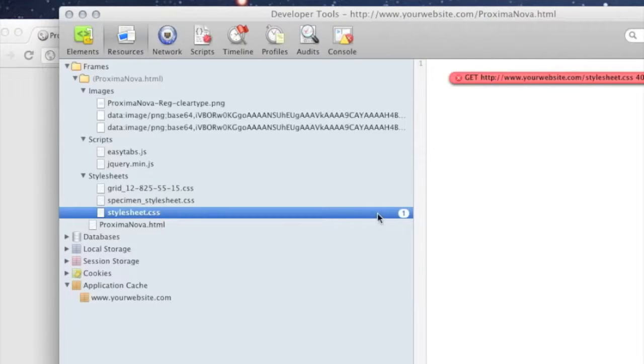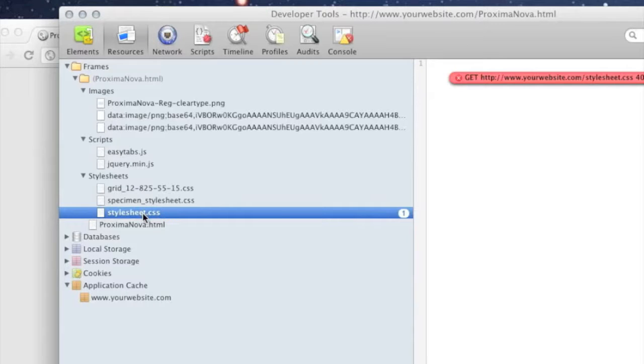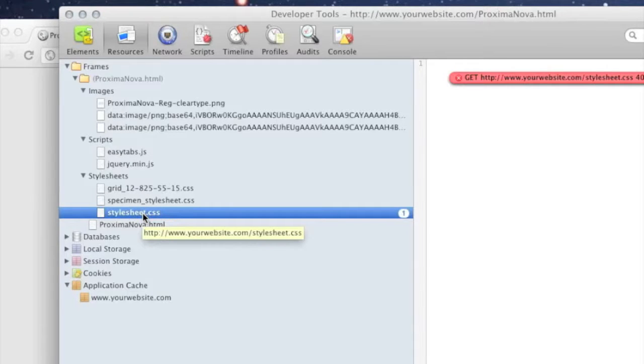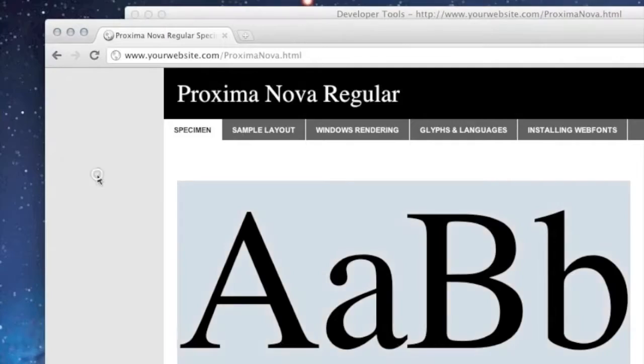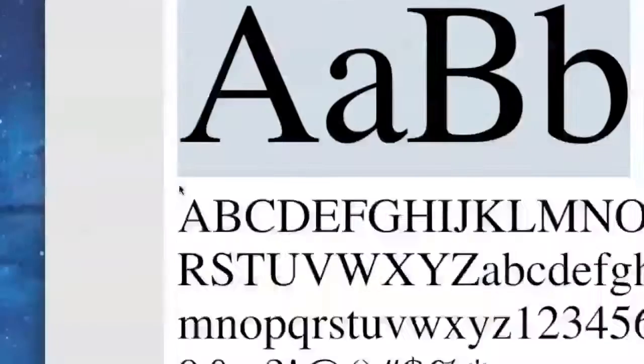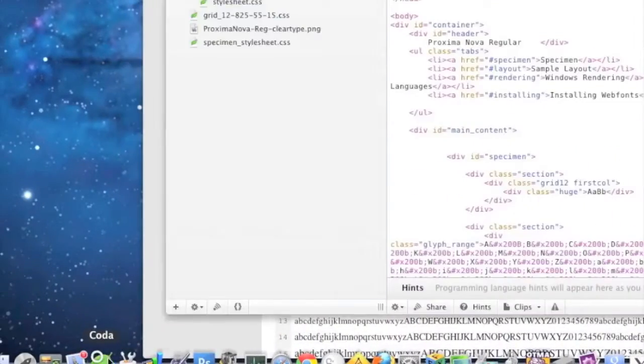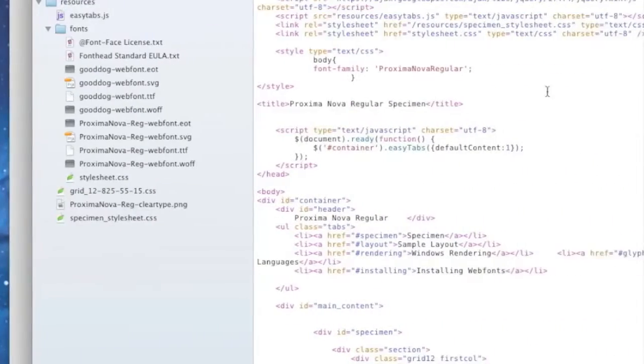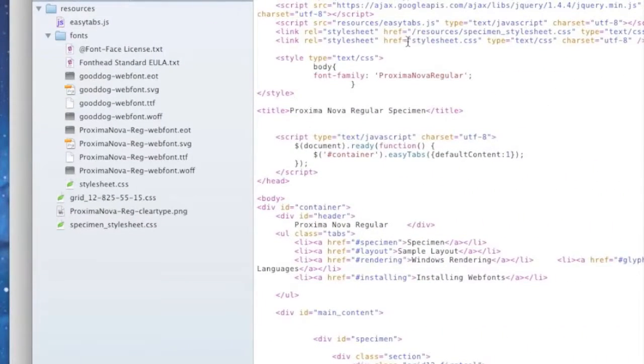Obviously it didn't download any fonts because it couldn't even download the style sheet that was going to request the fonts. So we need to go back and fix that. Figure out why it couldn't find the style sheet.